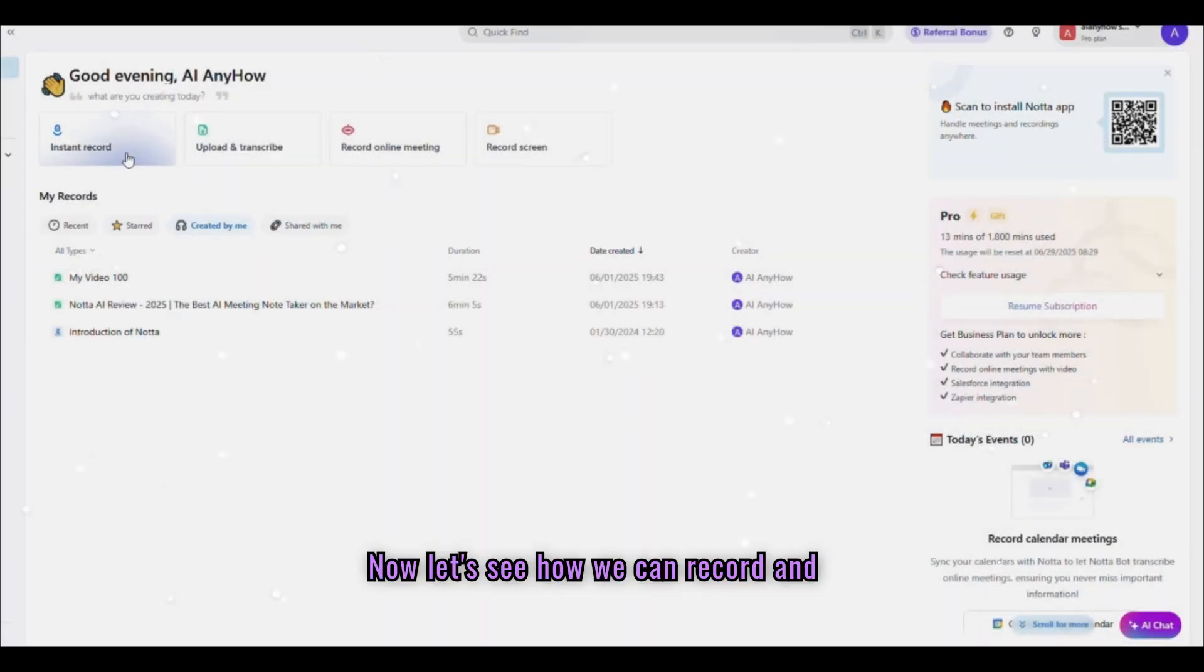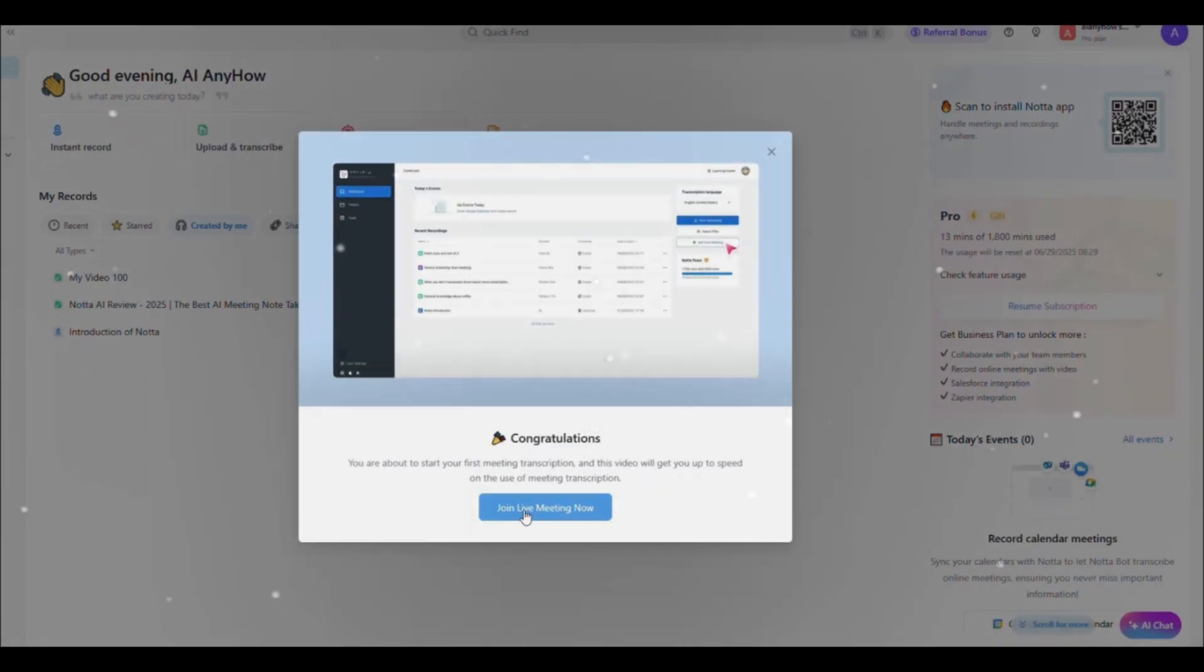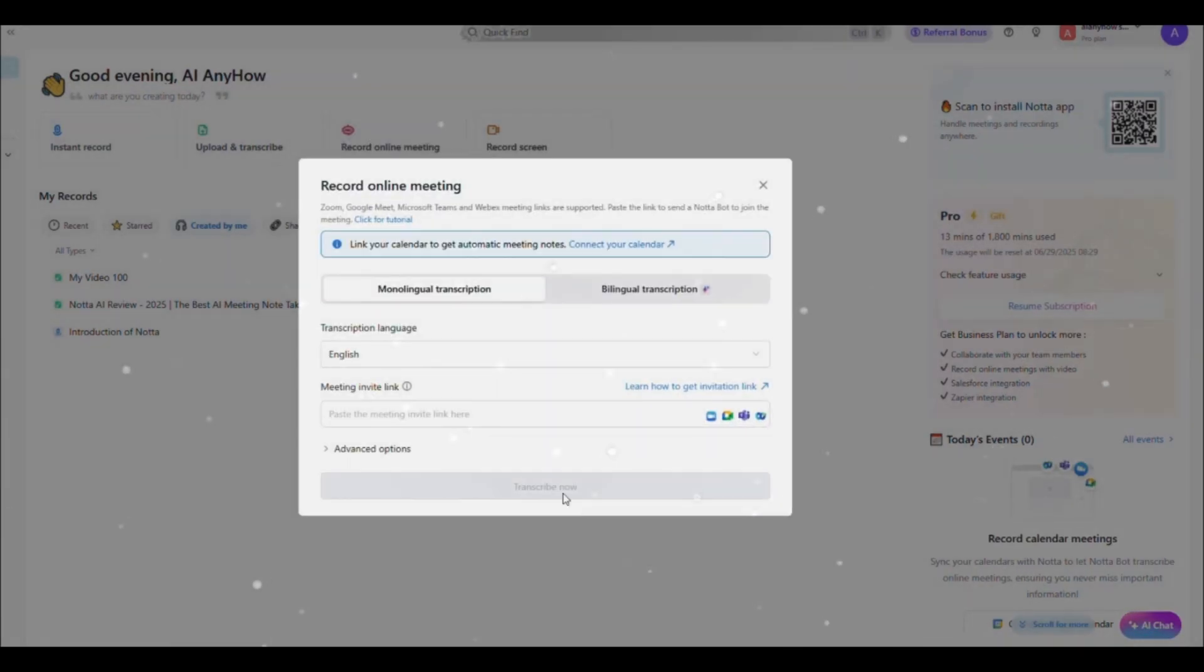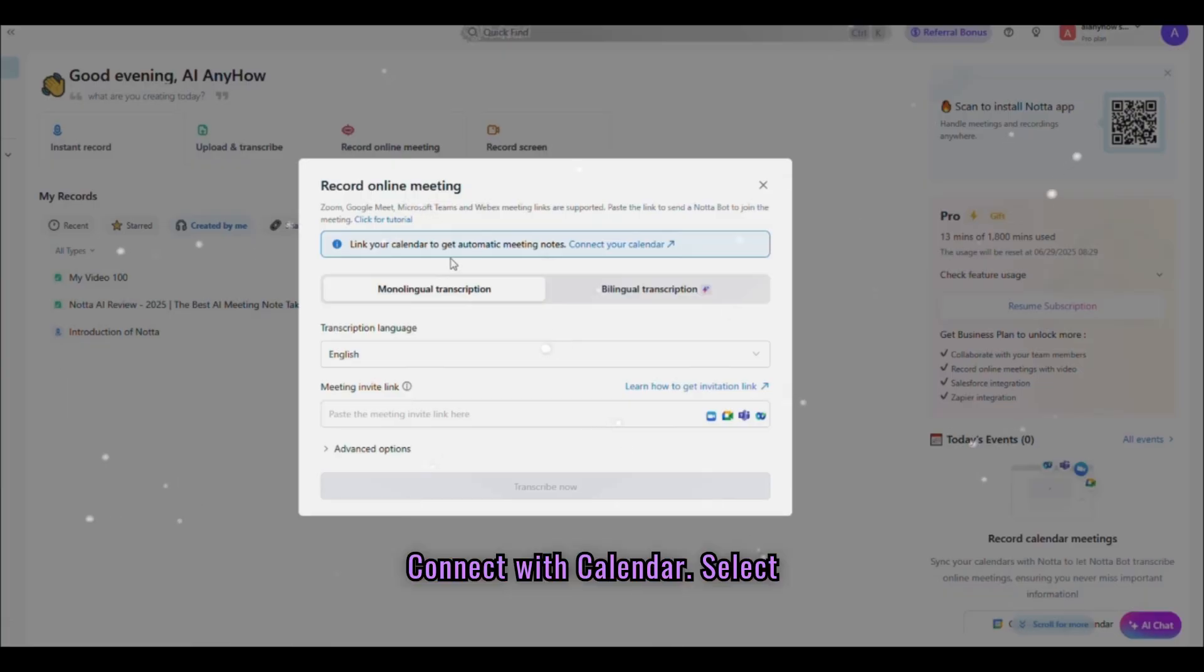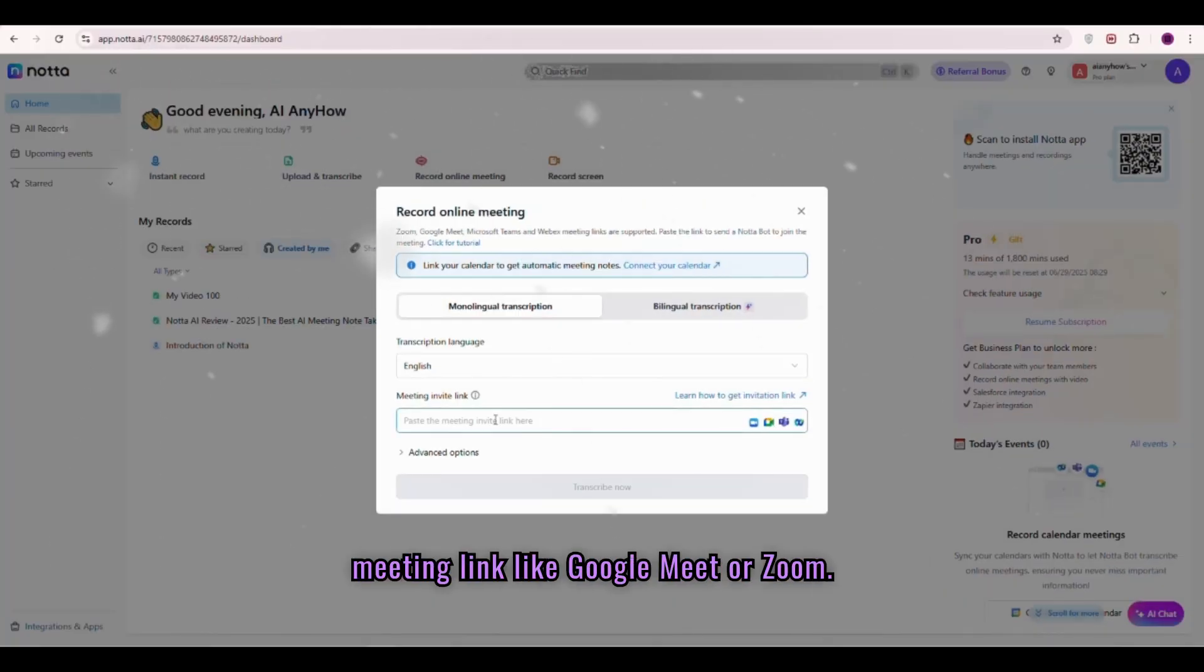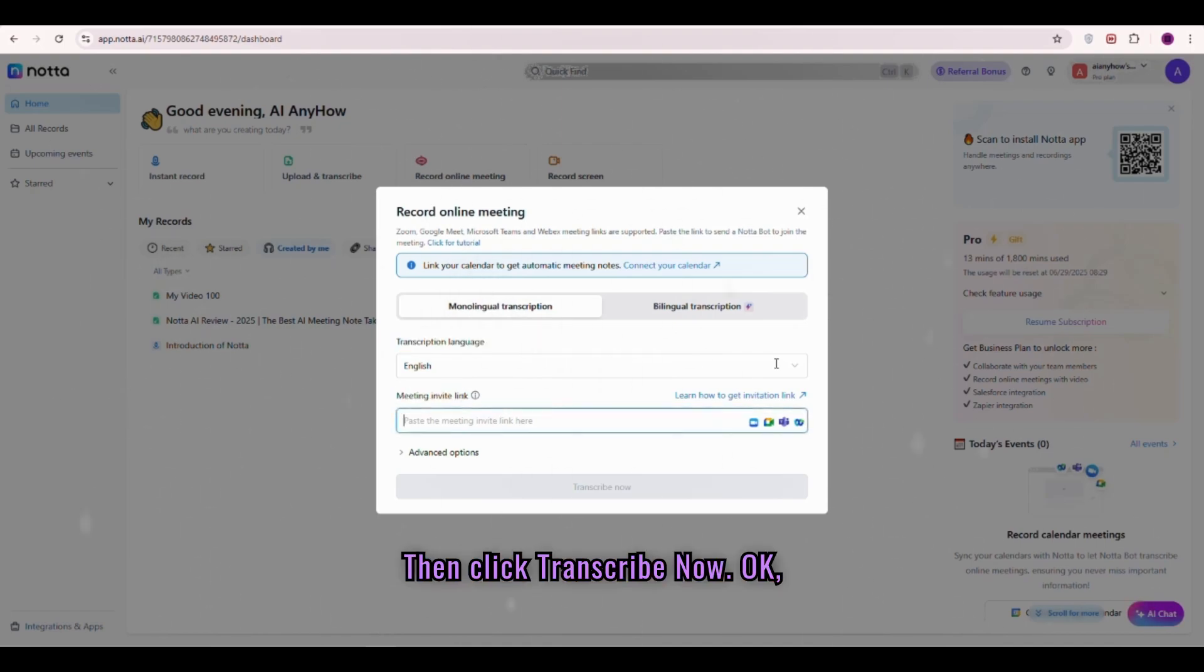Now, let's see how we can record and transcribe an online meeting. Simply click Join Live Meeting. Connect with Calendar. Select Transcription Language and paste the Meeting link, like Google Meet or Zoom. Then click Transcribe Now.